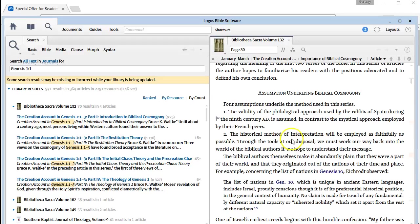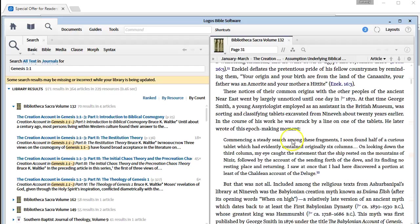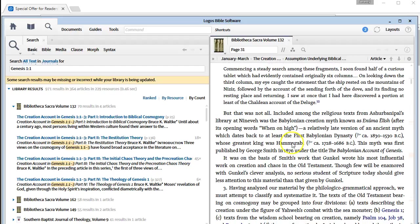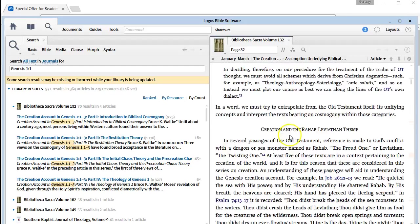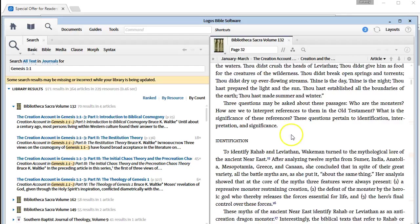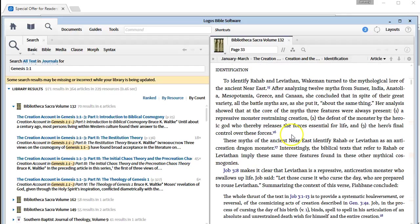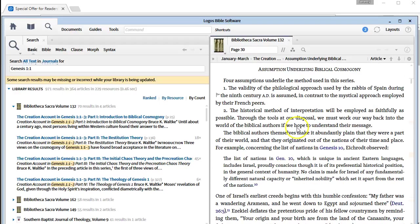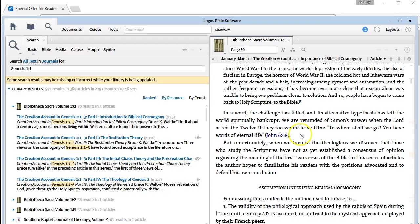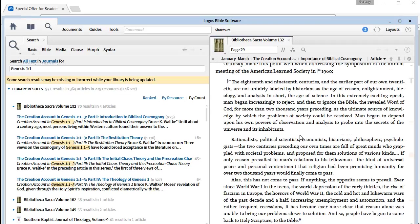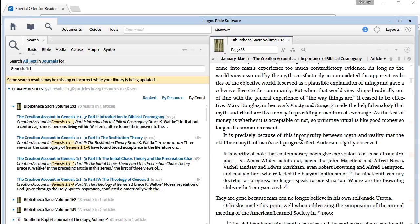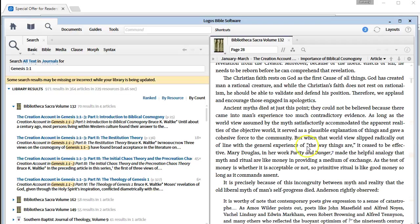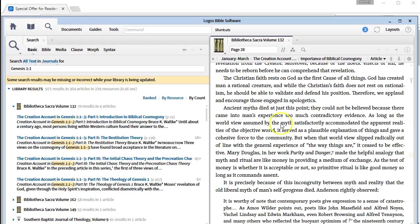Let's say you're reading through here or I'm reading through here and I find something that I think, wow, this is a really good point and I want to quote it in my research, in my sermon, in my book, in my study notes, something like that. We'll just randomly pick something here. Let's just take this one: 'Ancient myths died at just this point.' We want this part here.